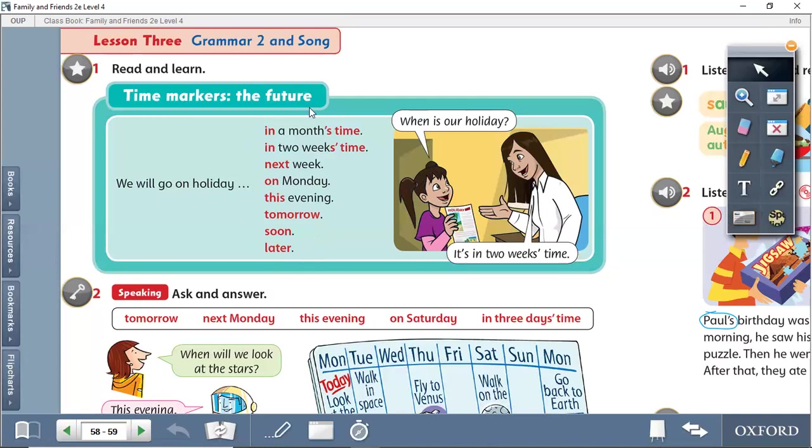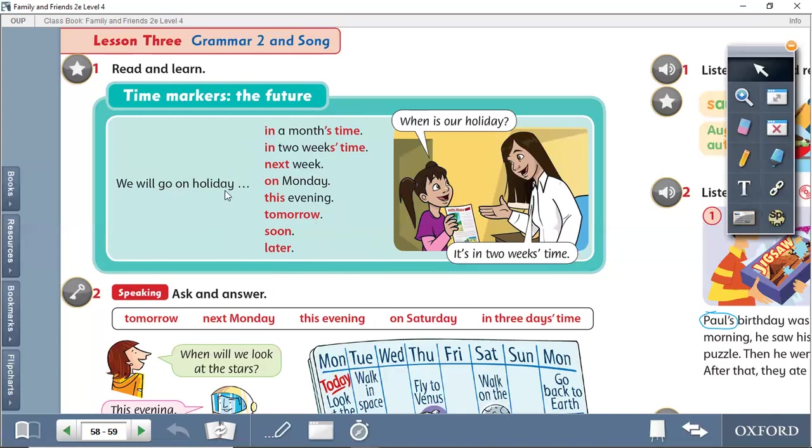So these time markers, you have to memorize them to use them in the future tense. And when you see these time markers, you have to know we are talking about future tense. We will go on holiday next week, we will go on holiday on Monday, this evening, tomorrow, soon, later.